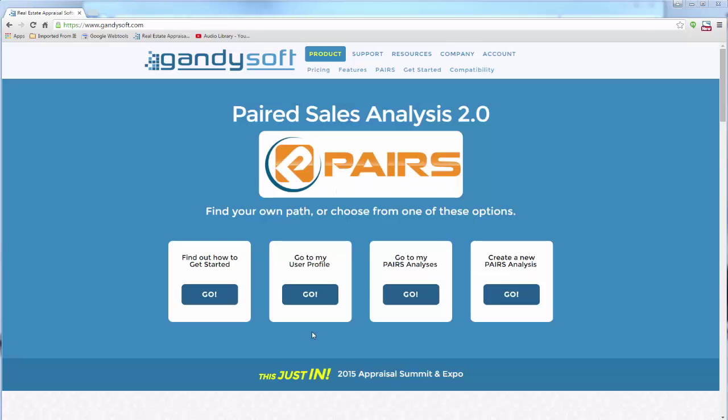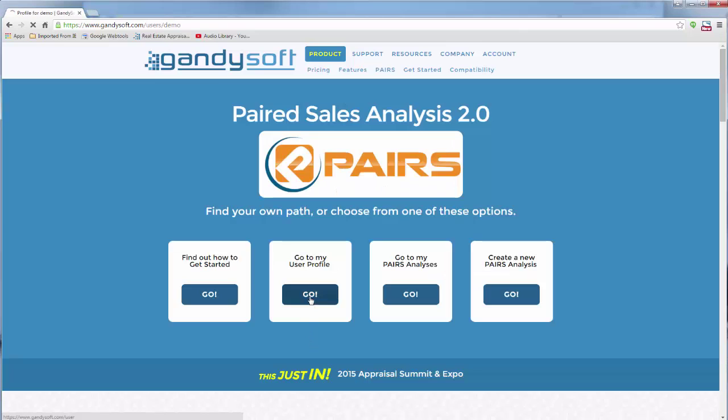Now that you are signed in, click on Go to My User Profile. Click on Edit Profile.